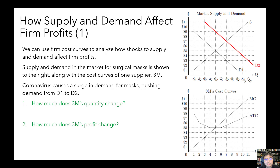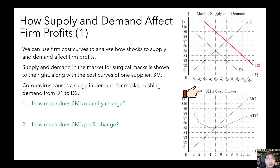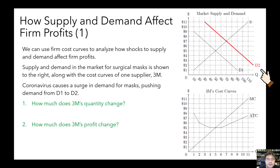Now let's think about interactions between the market and the firm. Specifically, if something happens that affects supply or demand in the market, what does that do to a firm's profits? Here's an example from the market for surgical masks. Supply and demand in the market for surgical masks is shown on the top right, and on the bottom right we have the cost curves for one of the suppliers, the company 3M. Now let's assume that coronavirus causes a surge in demand for masks, which pushes demand up from D1 to D2. What does this do to the quantity of surgical masks that 3M chooses to produce, and what does it do to 3M's profits? First, let's mark the before price and the after price on 3M's cost curves.